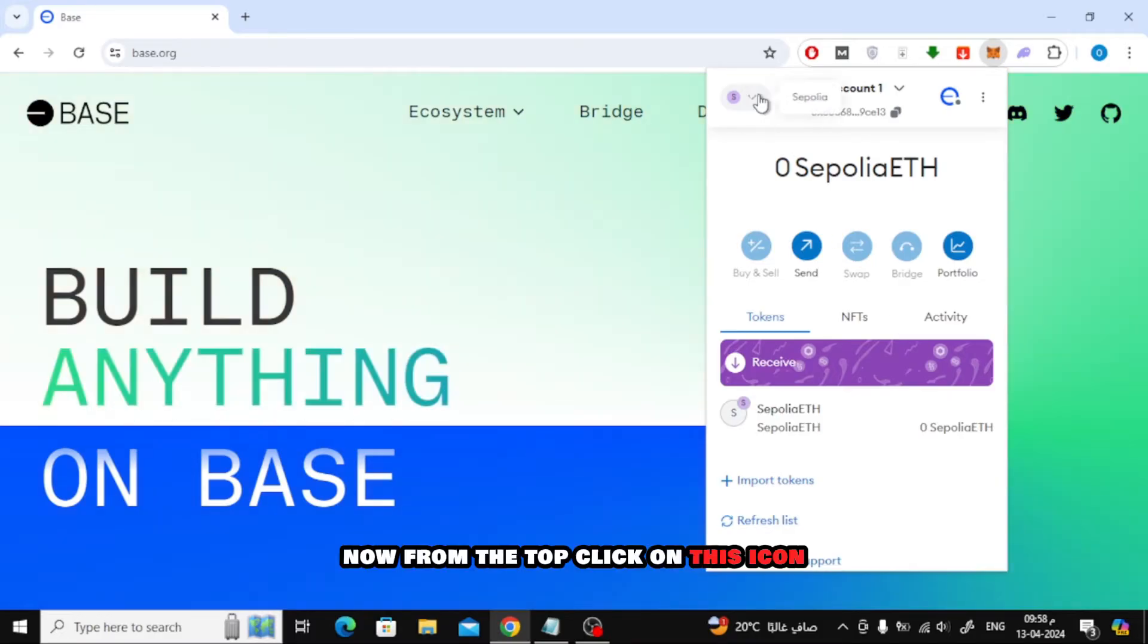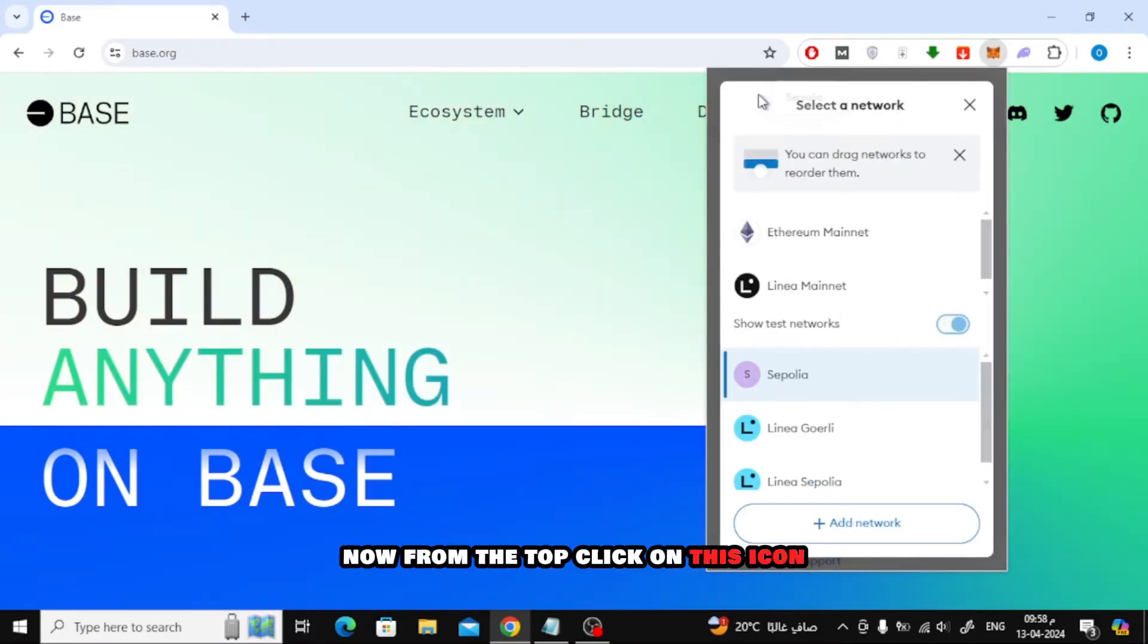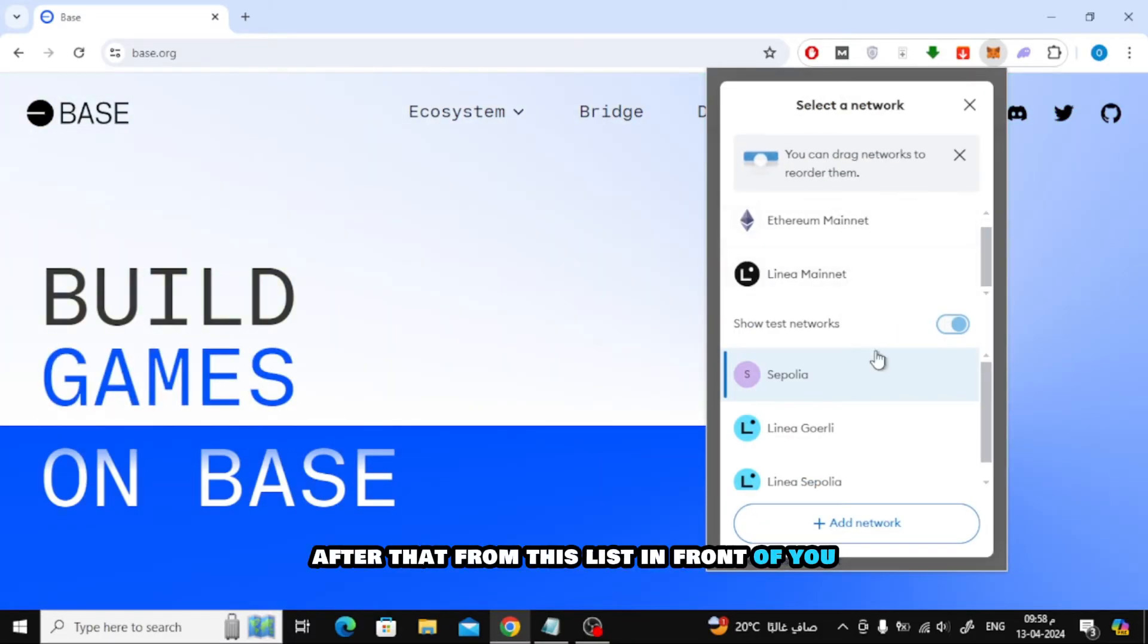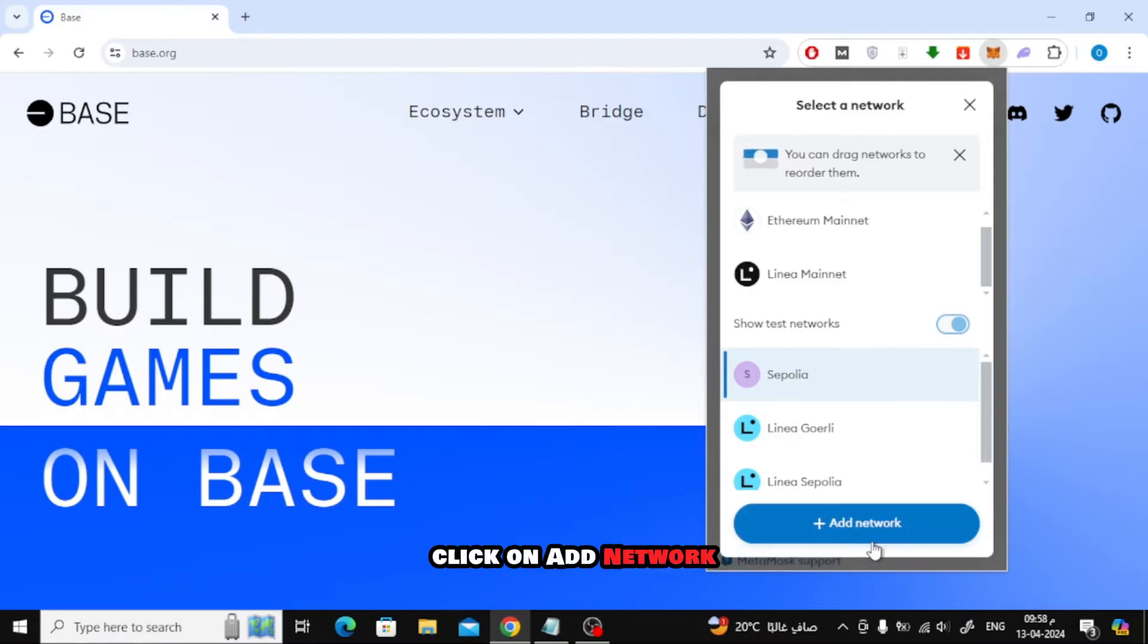Now from the top click on this icon. After that, from this list in front of you, click on Add Network.